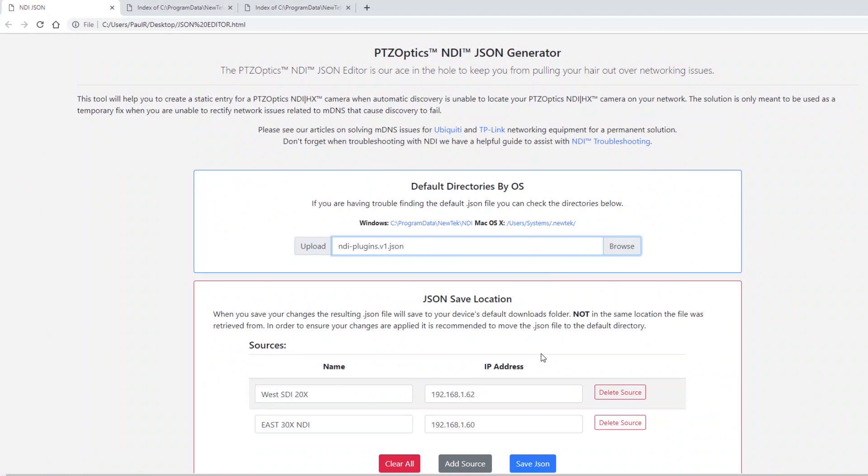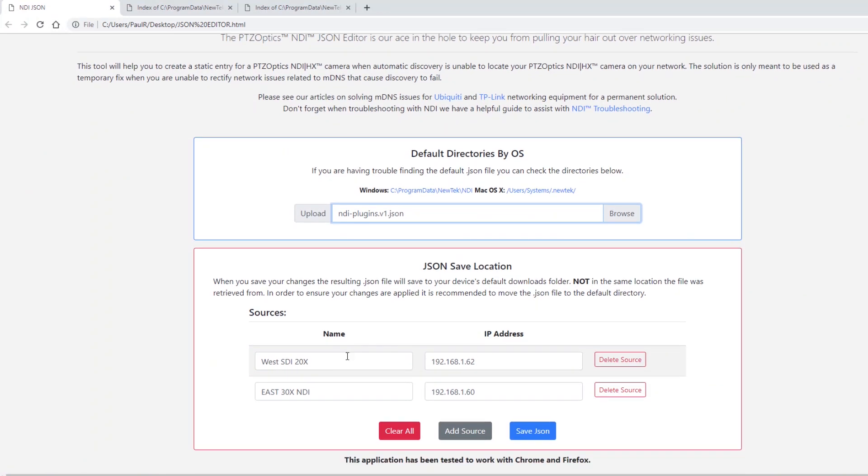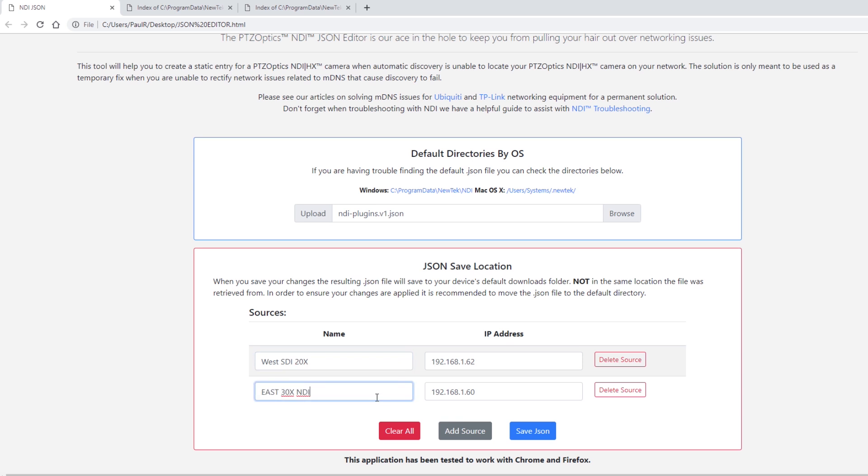This solution is only meant to be used as a temporary fix when you are unable to rectify network issues related to MDNS that can cause discovery to fail.